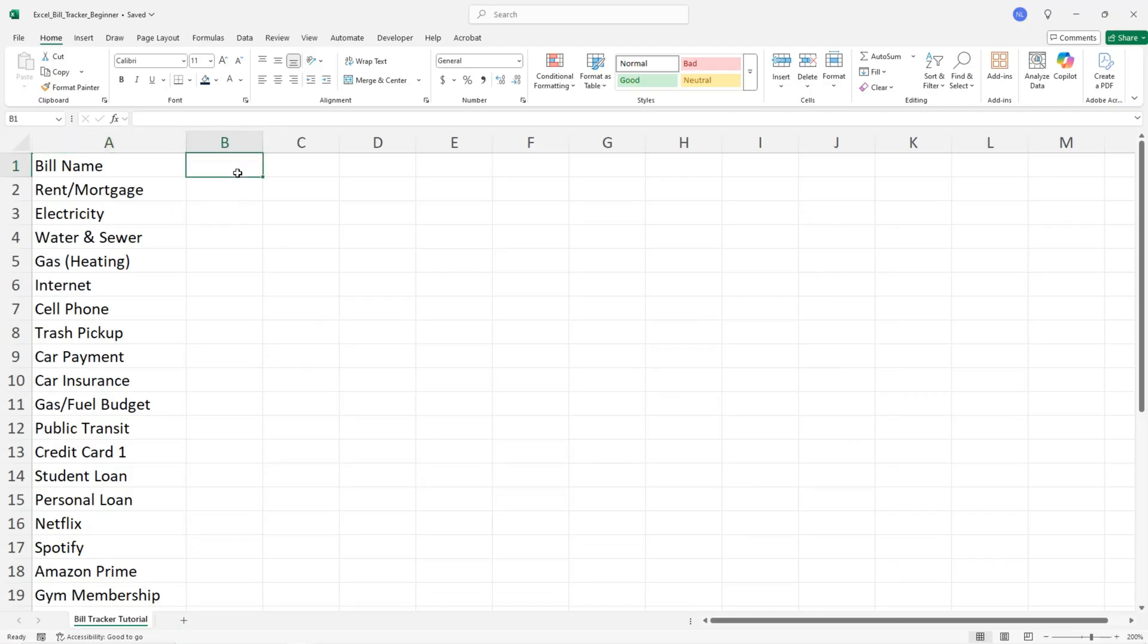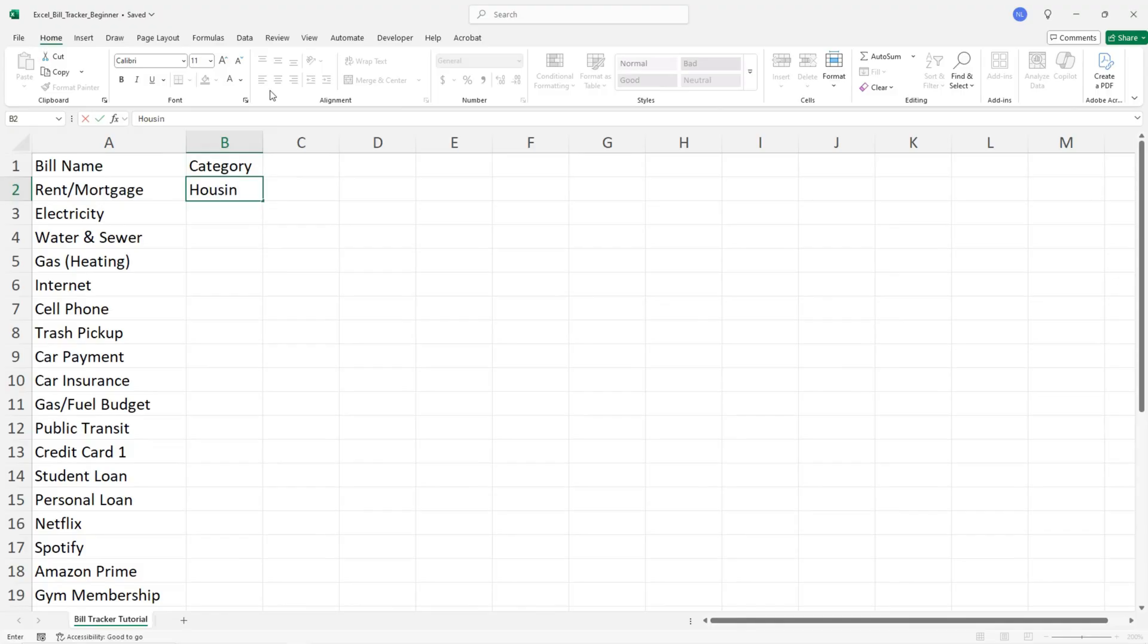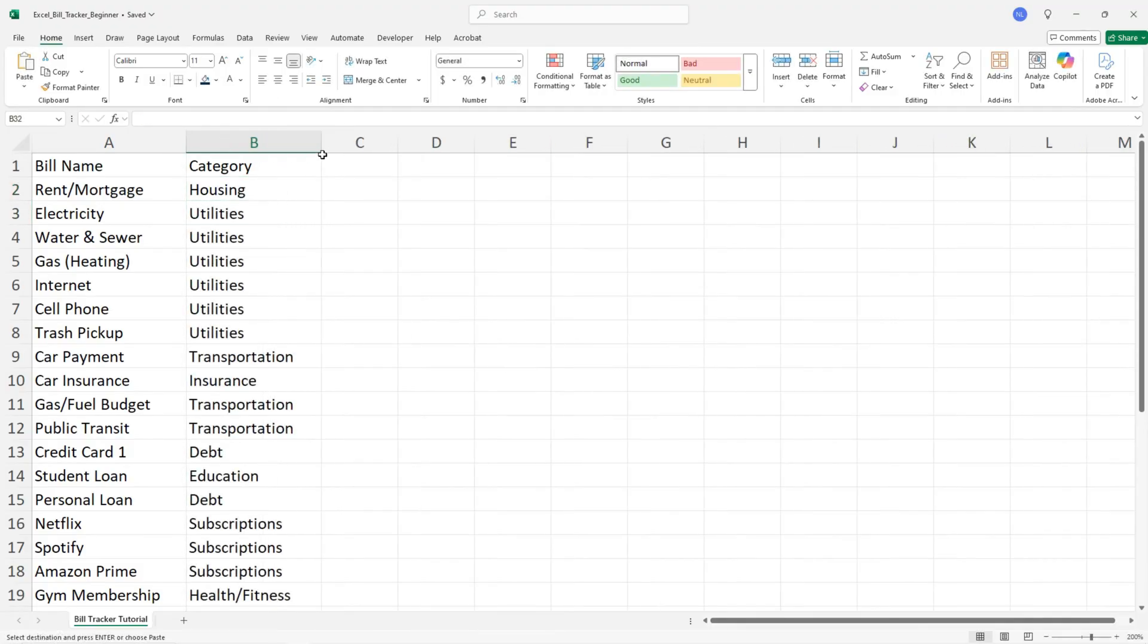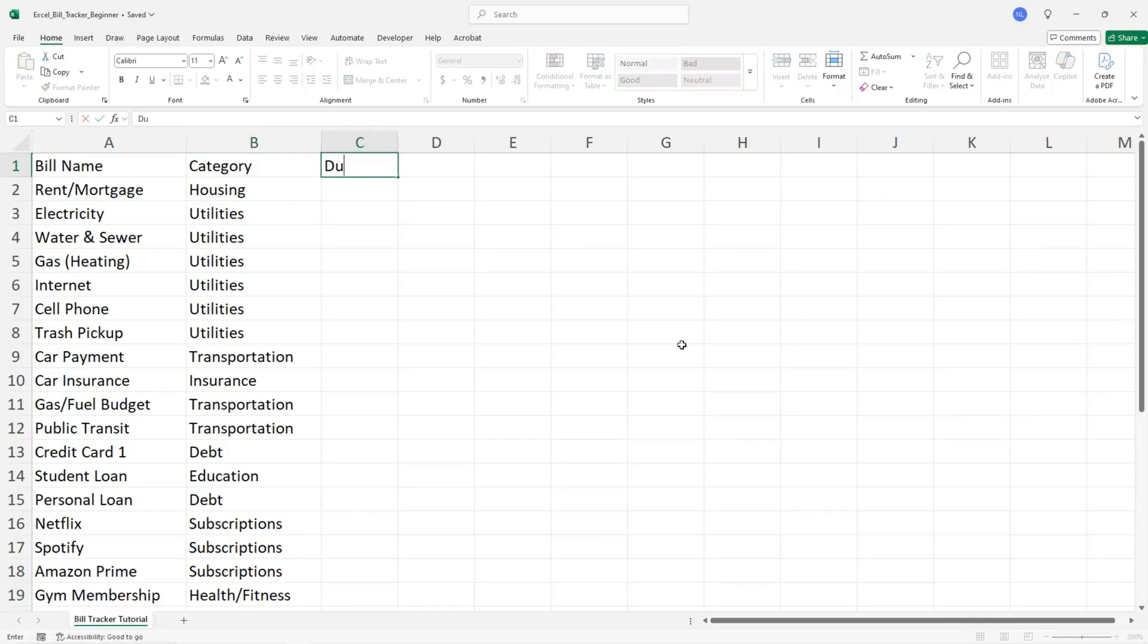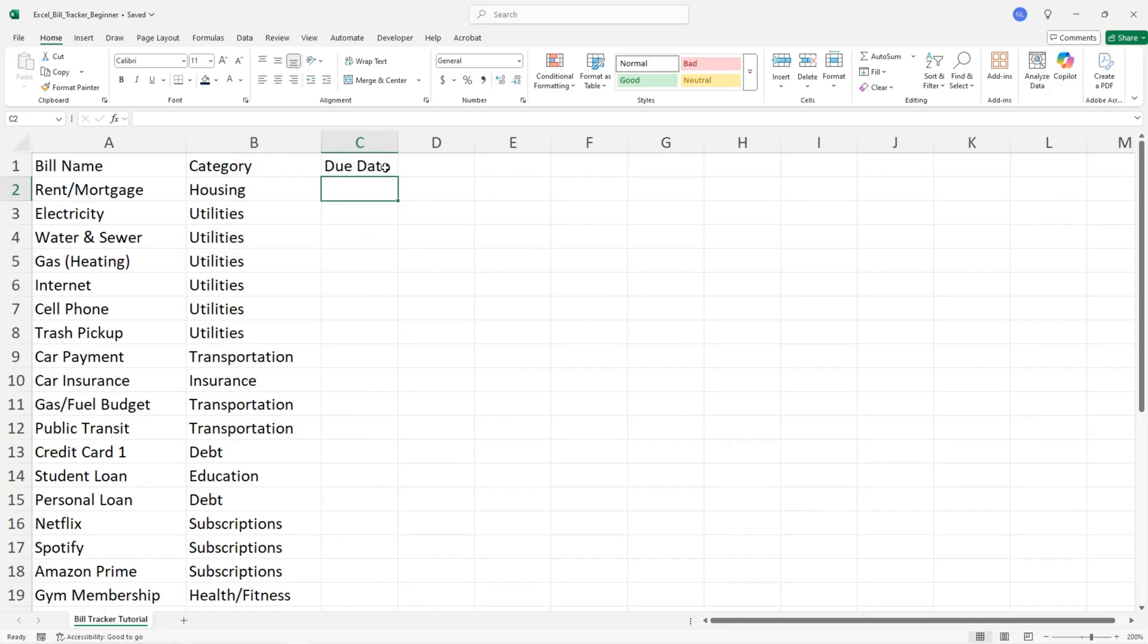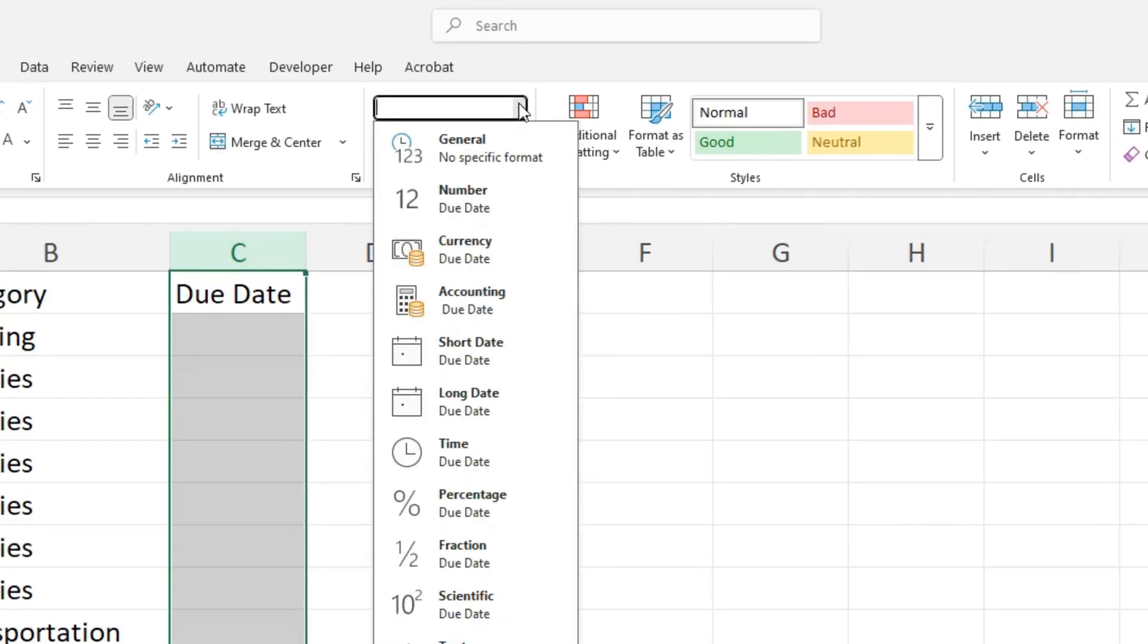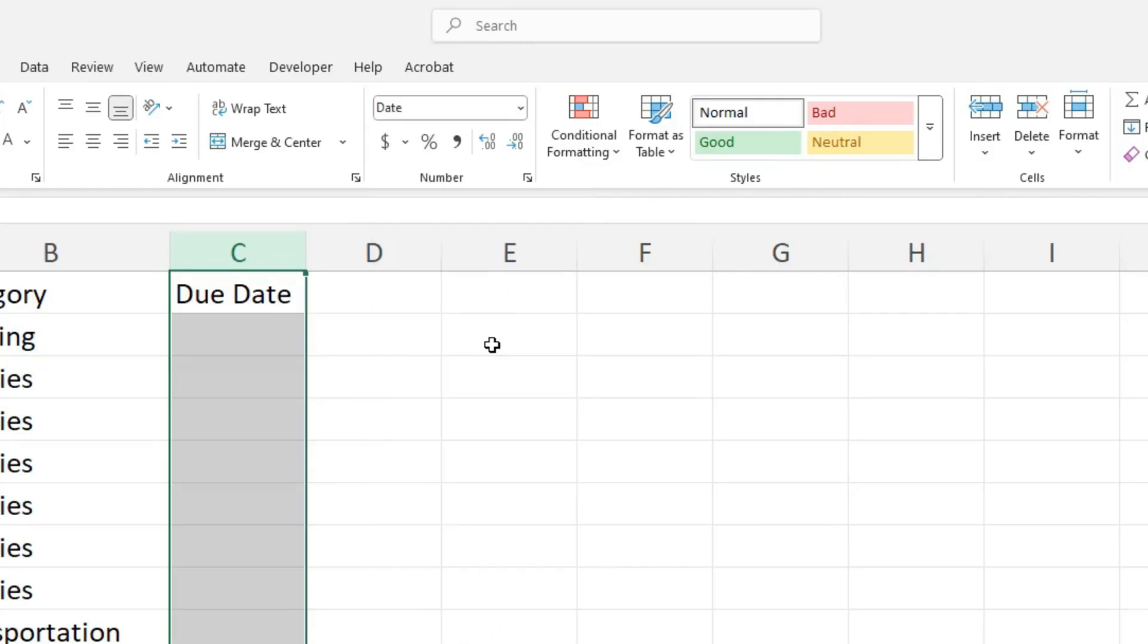In the next column, add the bill category. This is optional but it helps to understand where your money is going. Next are the due dates. This column will need to be formatted. To do this, select the column and change it to short date.